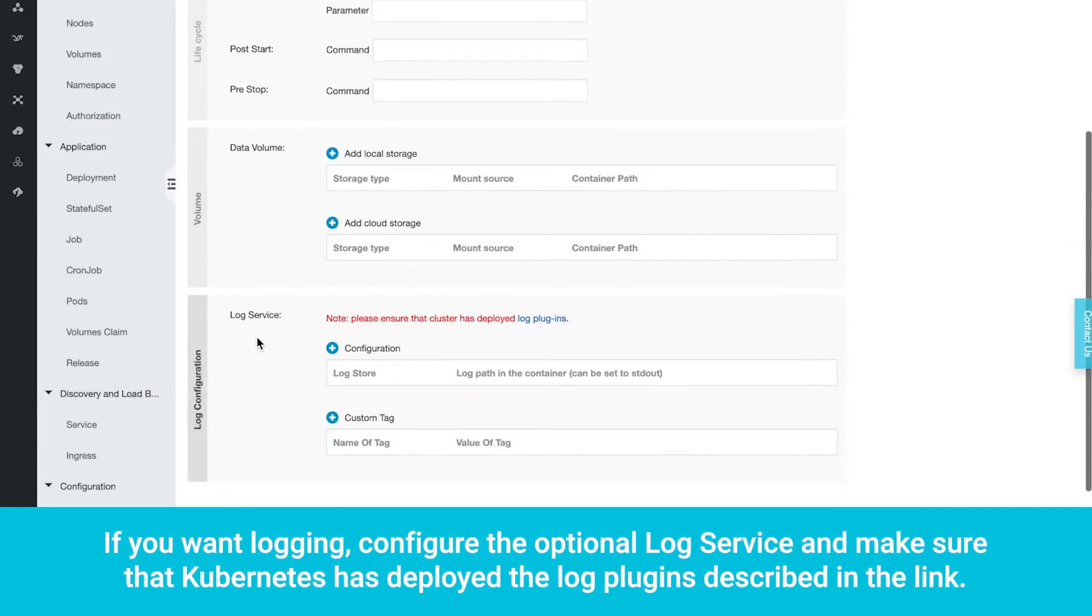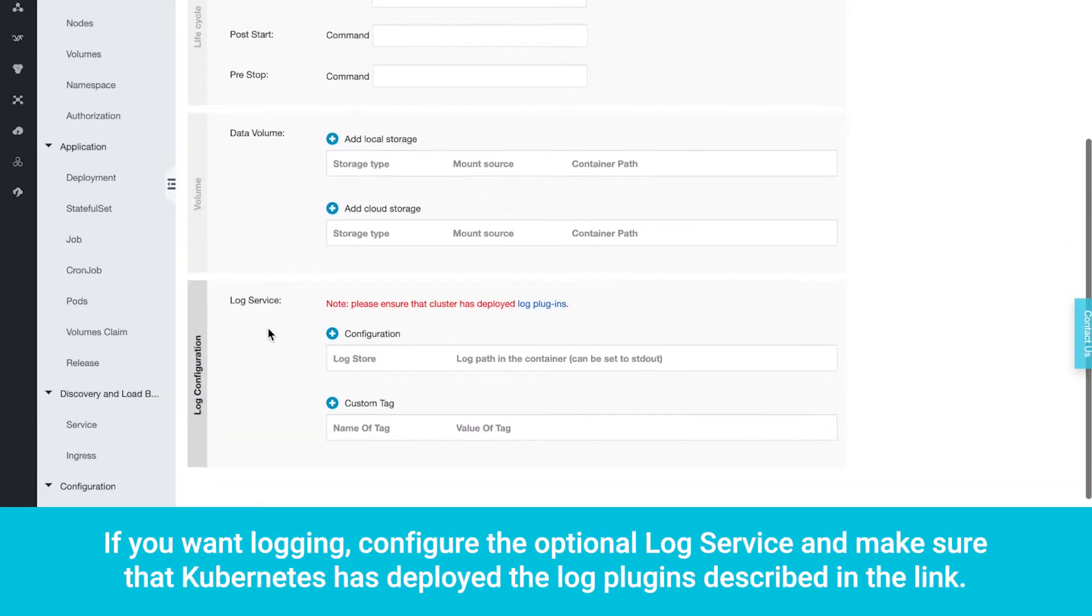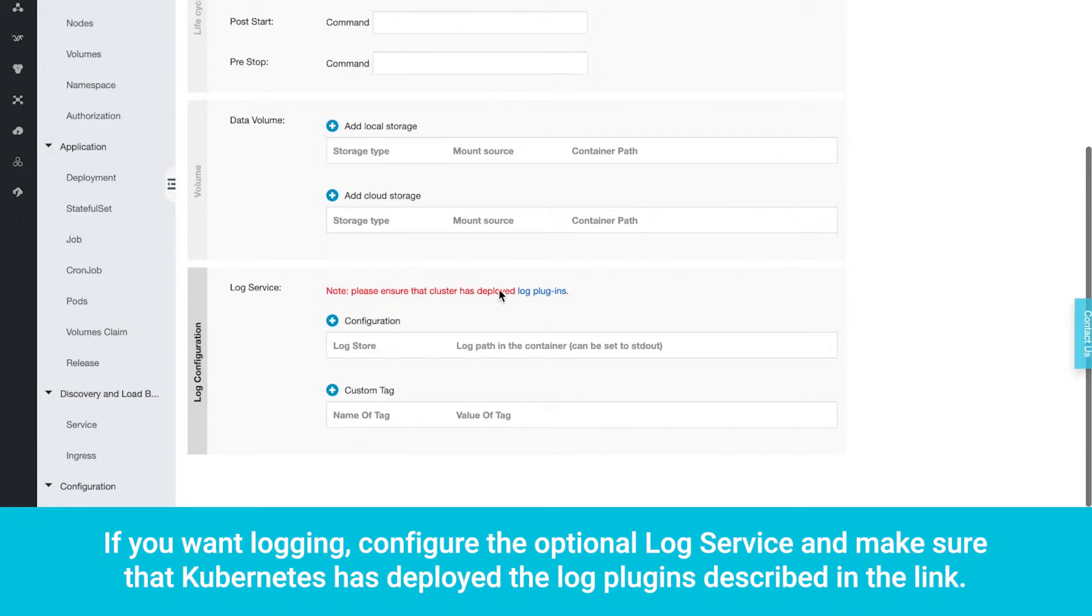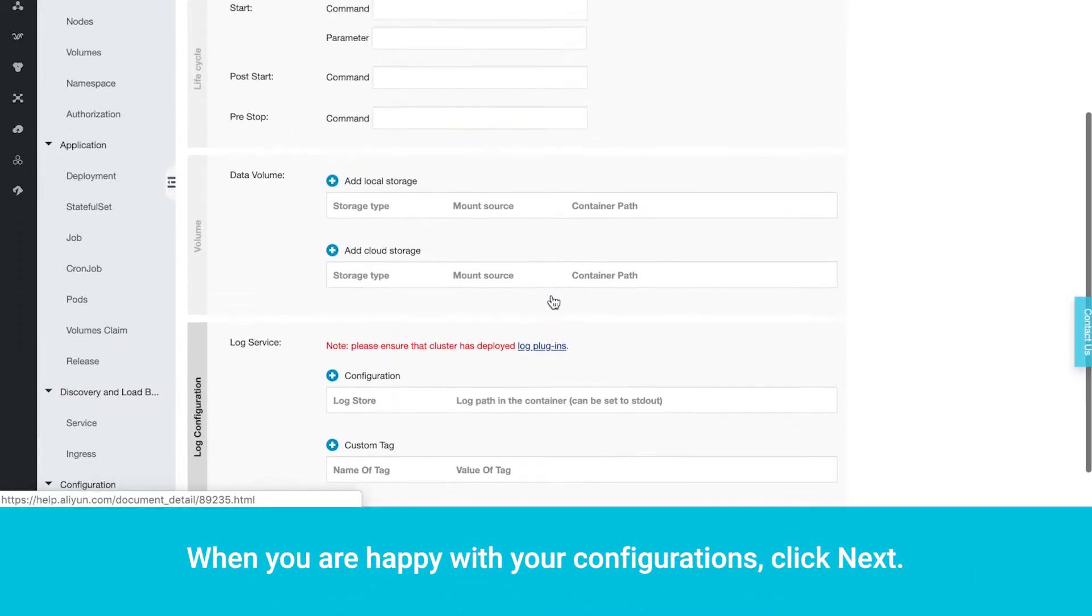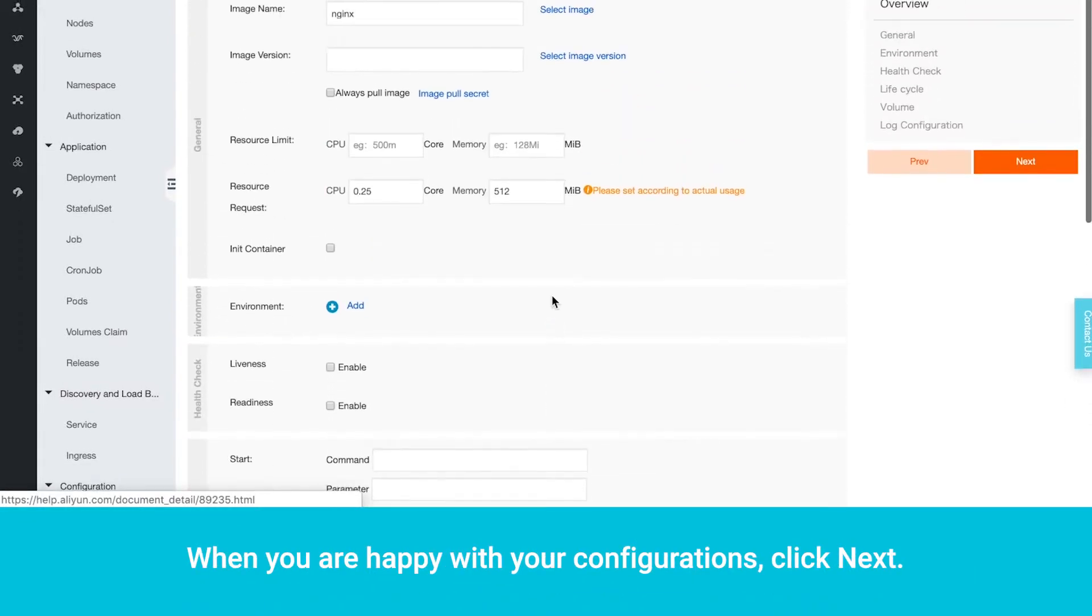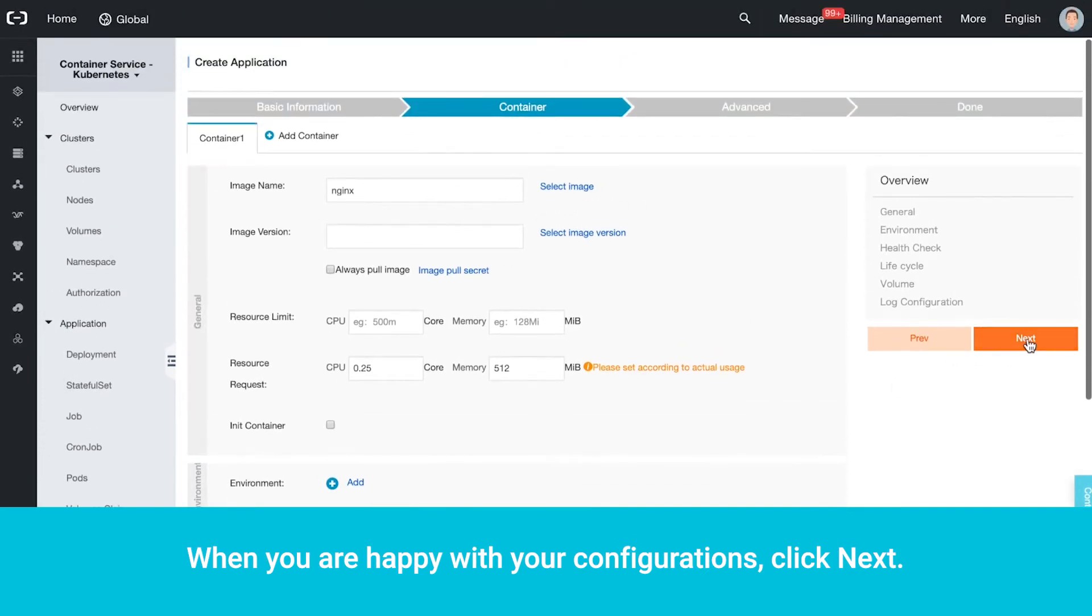If you want logging, configure the optional log service and make sure that Kubernetes has deployed the log plugins described in the link. When you are happy with your configurations, click Next.